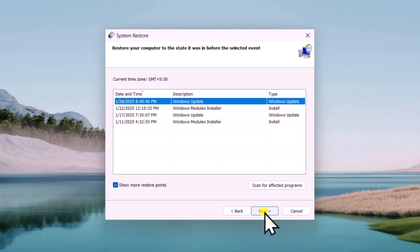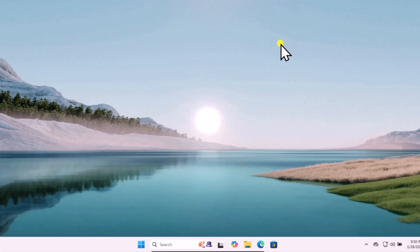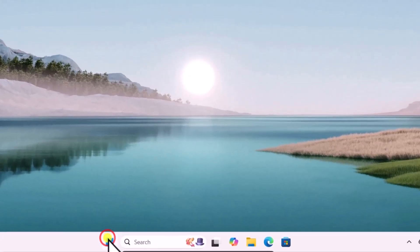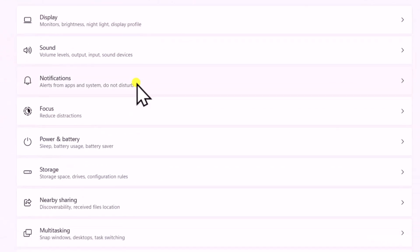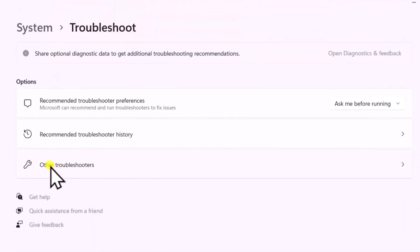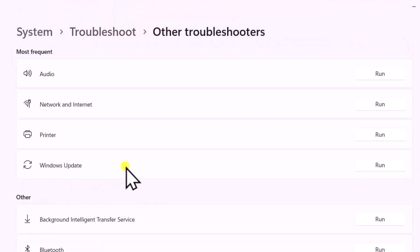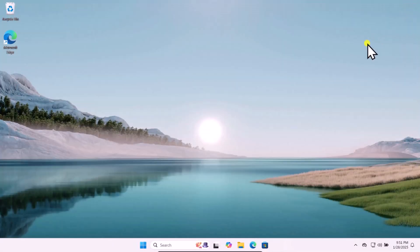Restore your PC to that previous date. Method two: Troubleshoot. Click on the Windows icon, open Settings, on the left-hand side click on System. Scroll down and search for Troubleshoot, open it. Open Other Troubleshooters. Here you need to run the Audio Troubleshooter. They will ask your consent, simply click on Yes, and afterward follow the on-screen instructions.